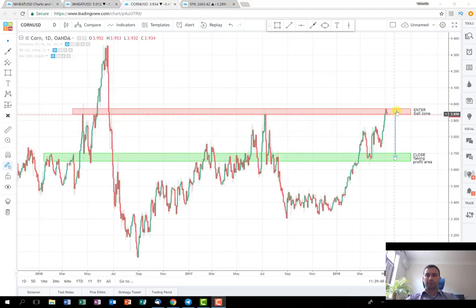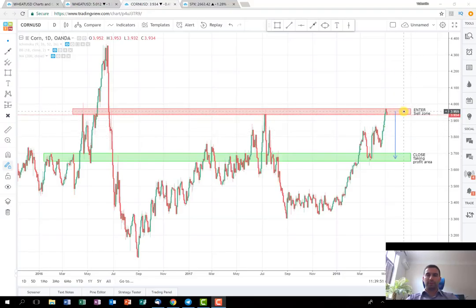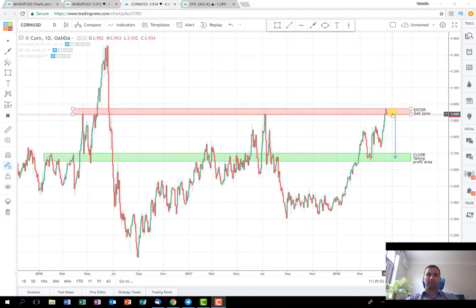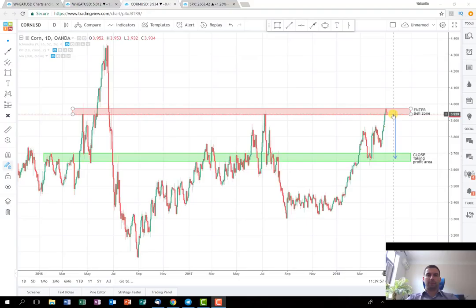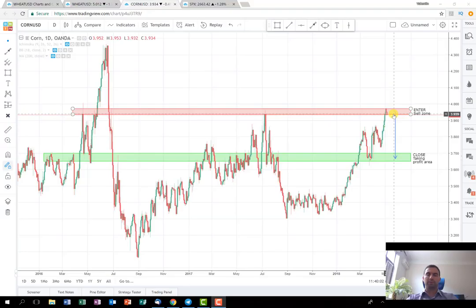I saw other correlated products making the same formation. Some are even lower compared to where they were at the beginning of the year. That's why I think it's a good opportunity to try this trade as well.